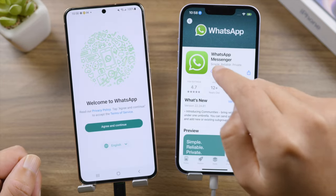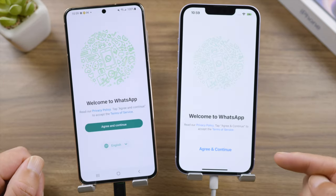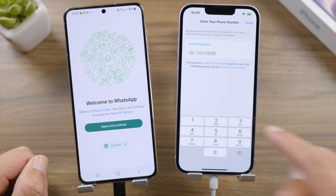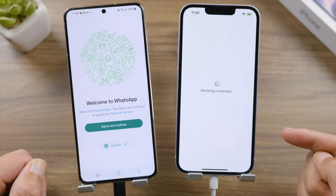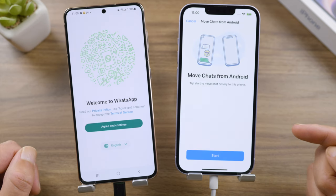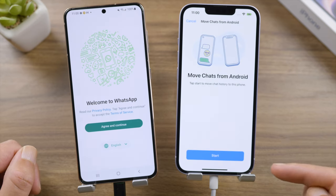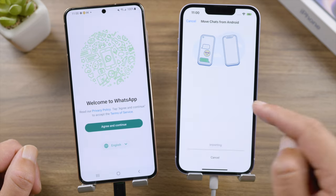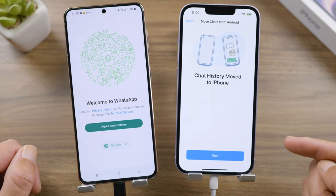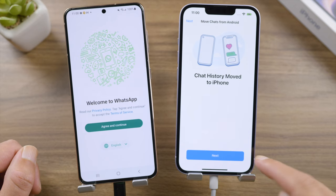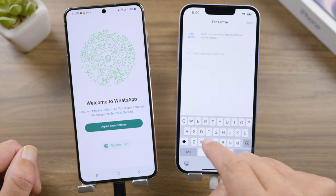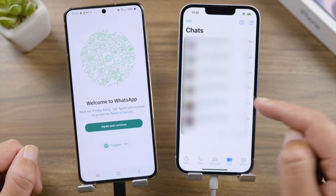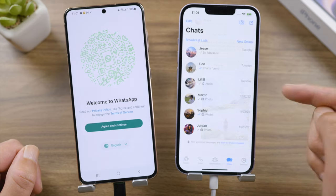For WhatsApp, make sure you have downloaded it from the App Store, then go ahead and sign into your account. Once you verify your phone number, you'll get the 'Move Chats from Android' option — tap Start and allow permission to your photos when prompted. It will say 'Chats history moved to iPhone' — tap Next to proceed and set up the profile. All our WhatsApp chats are here and have been migrated perfectly.